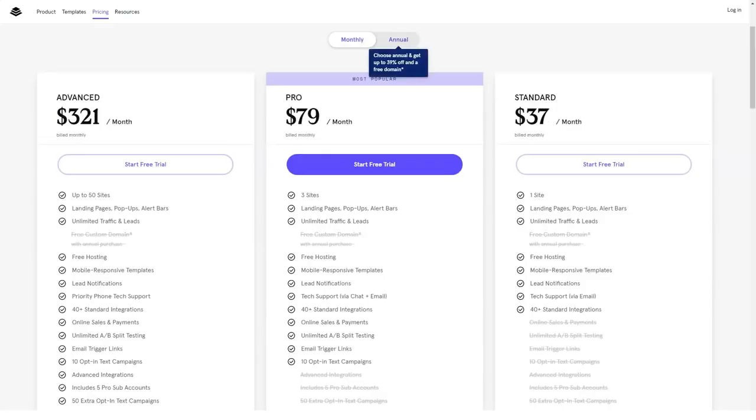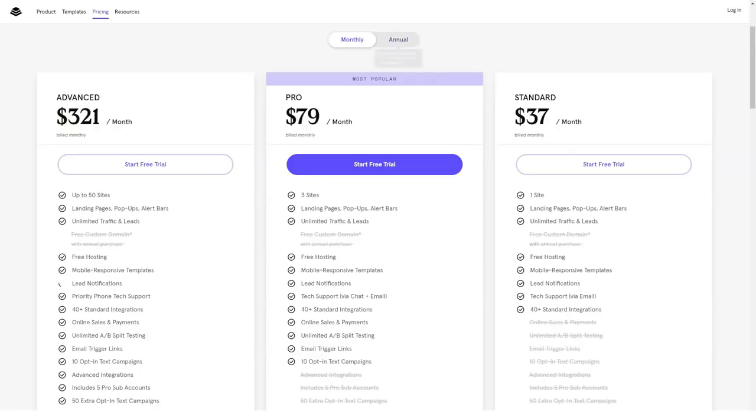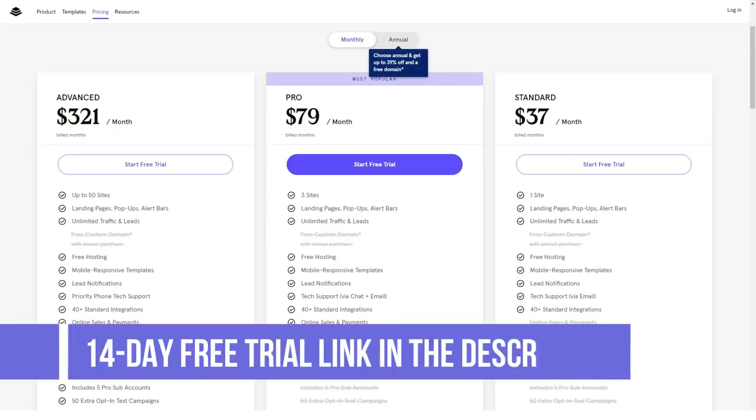Leadpages has made a great case as a landing page building tool when you consider its features, ease of use, and value for money.